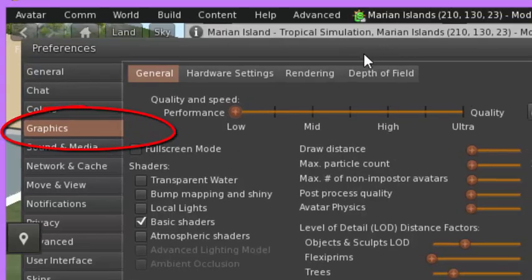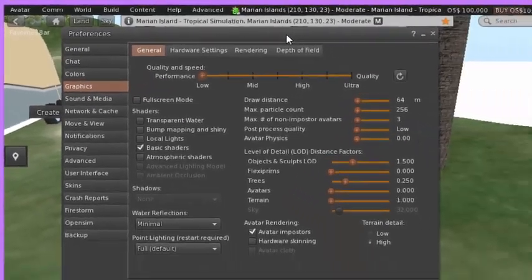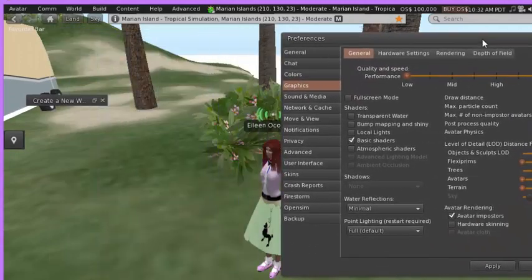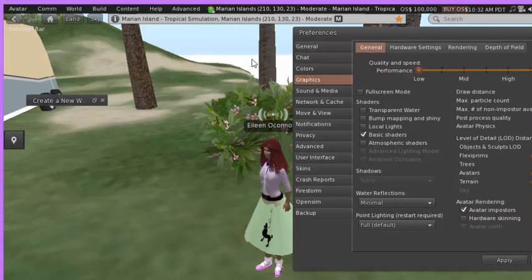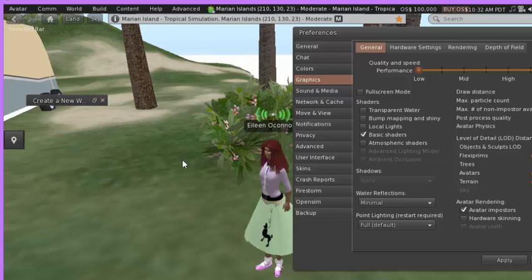Right now I'm in low graphics, and if I can move this over a little bit you'll see that the background has water that's just a white color and there's not a lot of resolution.